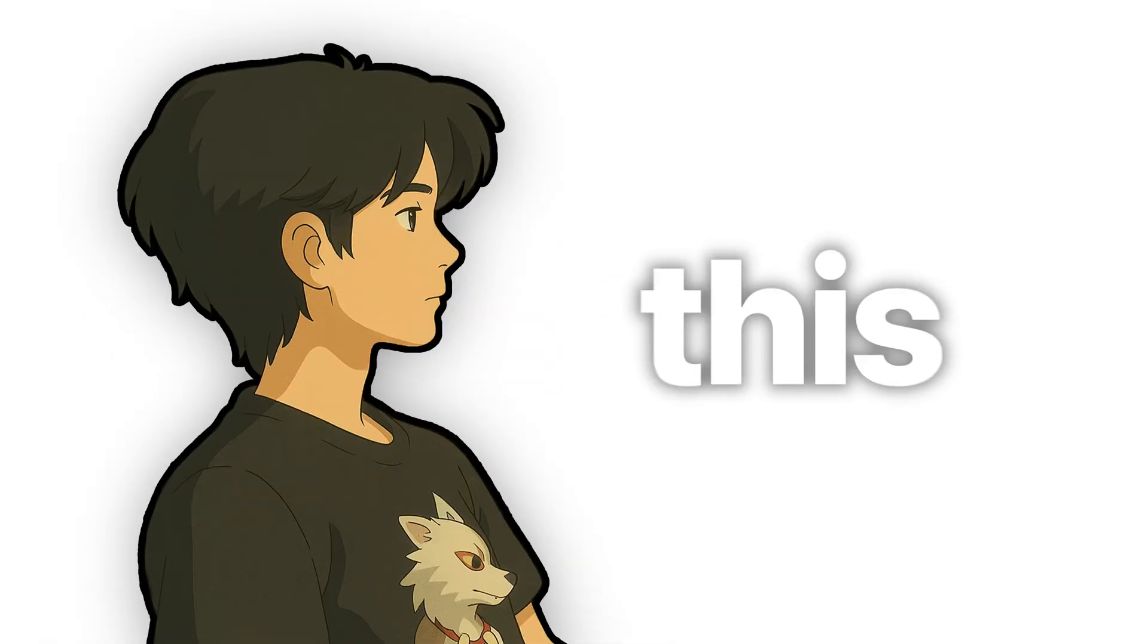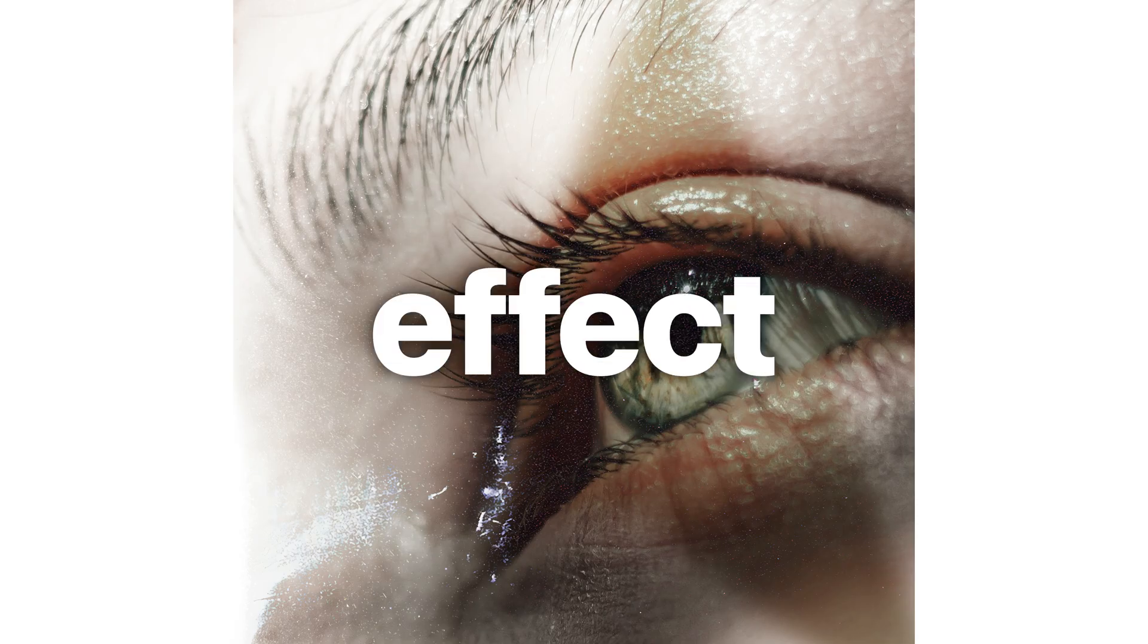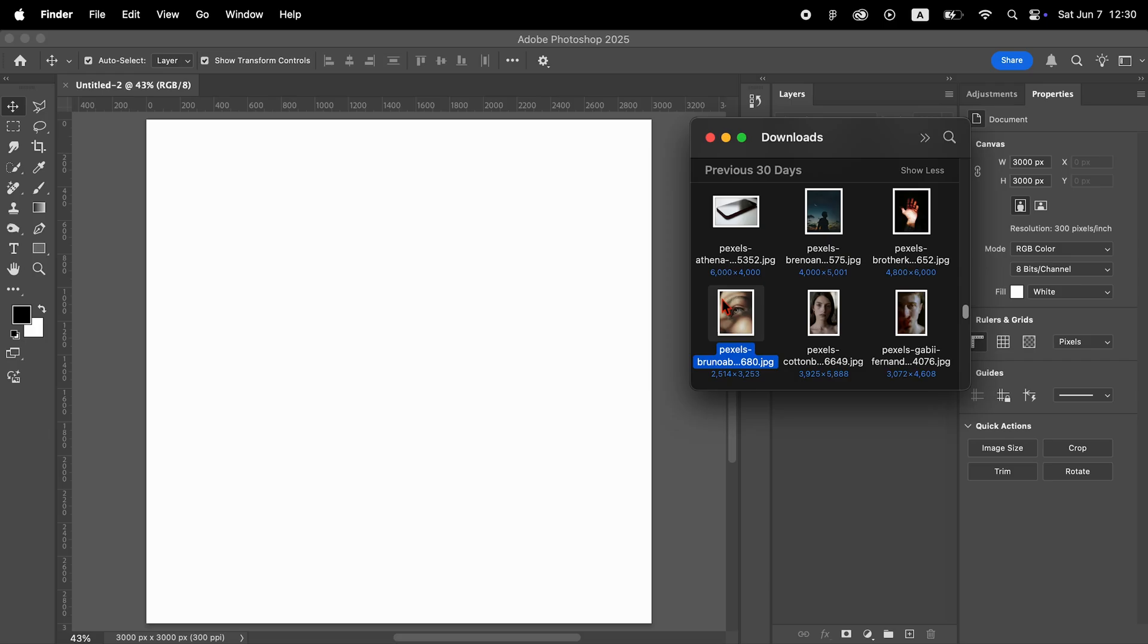Hi, this is Ty. In this video, I'll show you a quick and easy way to create this effect in Photoshop.